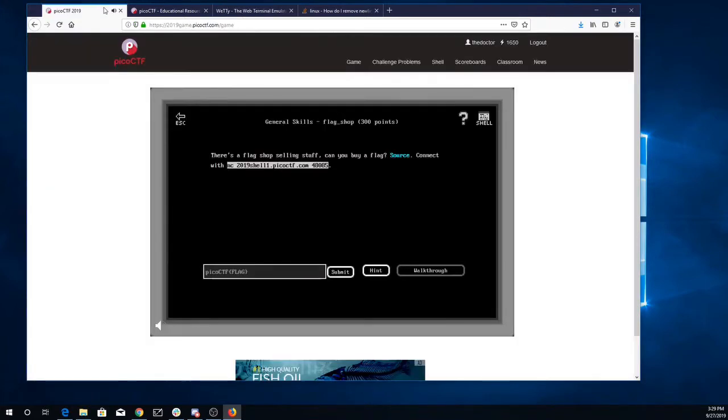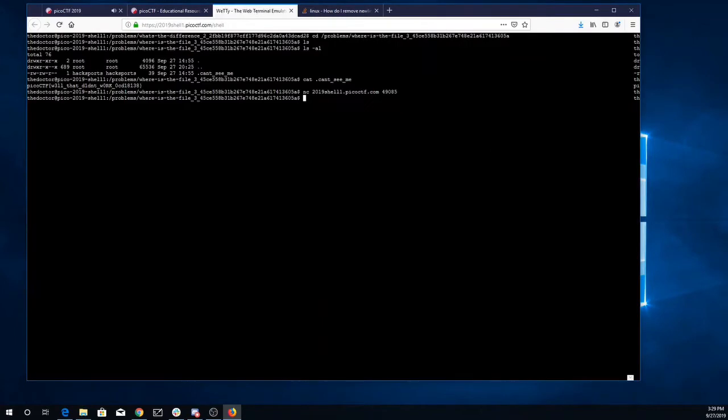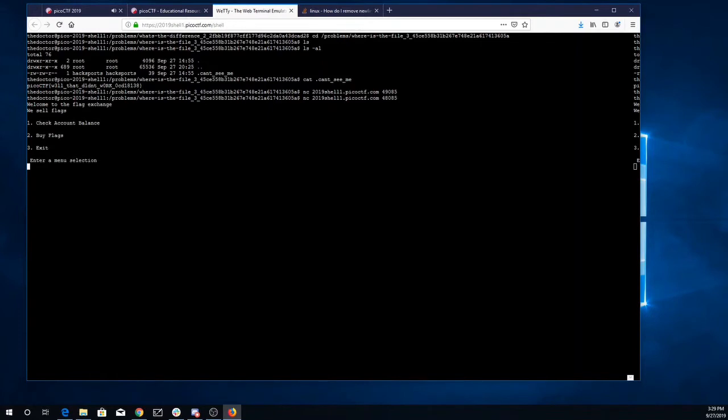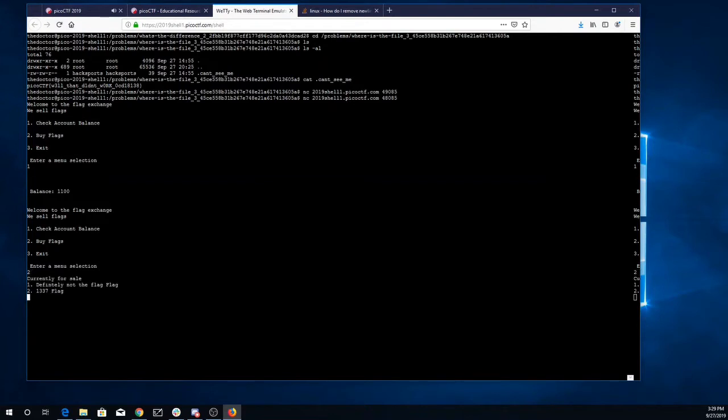48085. Alright, so netcat port 48085. Welcome to the flag exchange. We sell flags. Check account balance—we have eleven hundred dollars. We can buy flags: the 'definitely not the flag' flag, or the 'real' flag. Alright, the real flag.